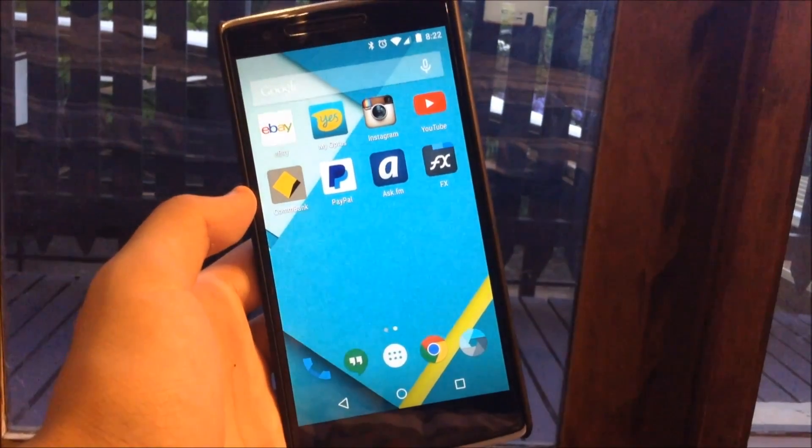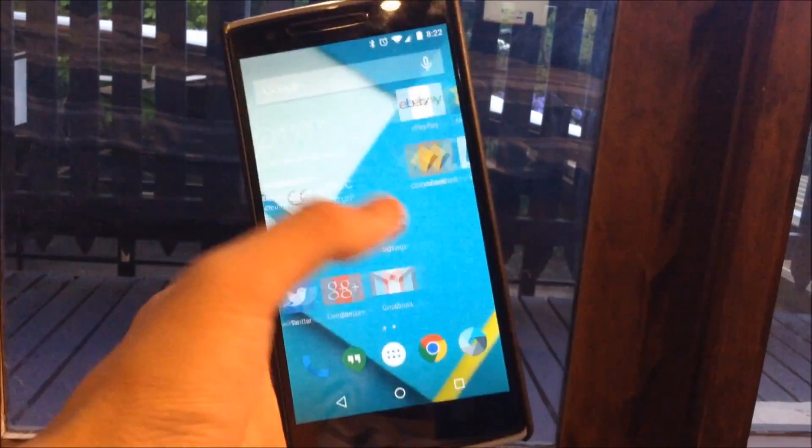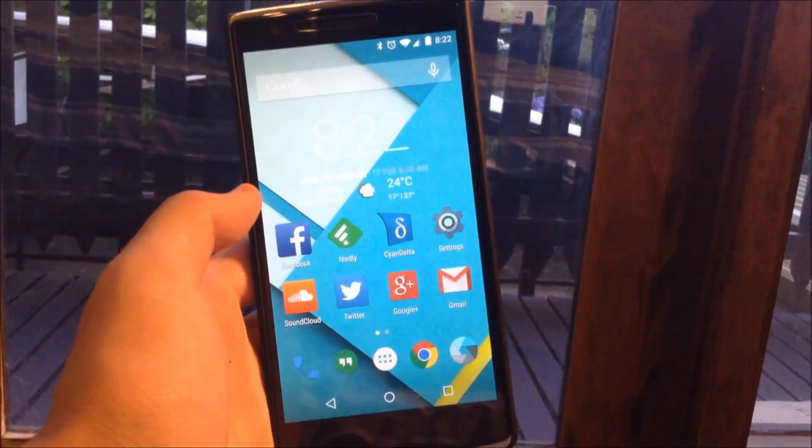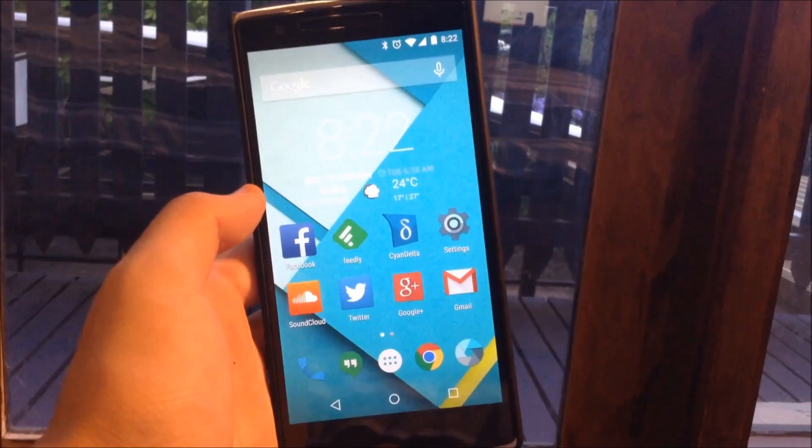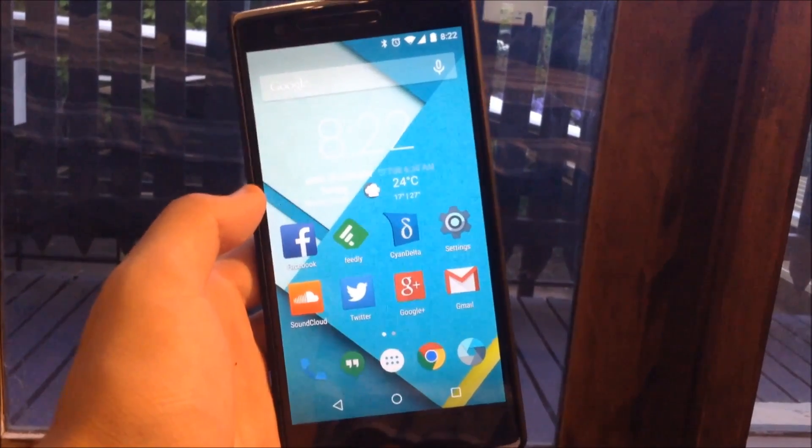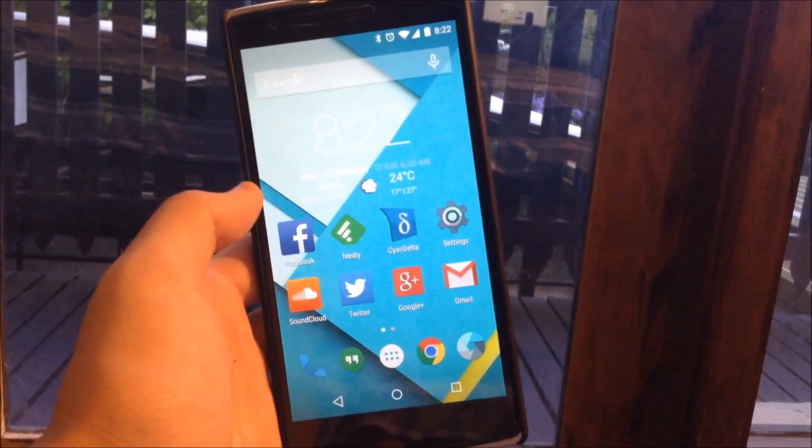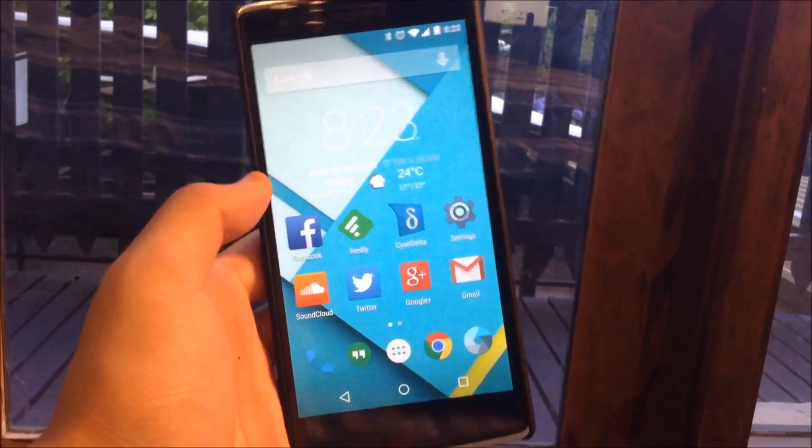Now the CM12 ROM is available for other Android devices, but in today's video I'm going to be showing you how you can flash it onto your OnePlus One.